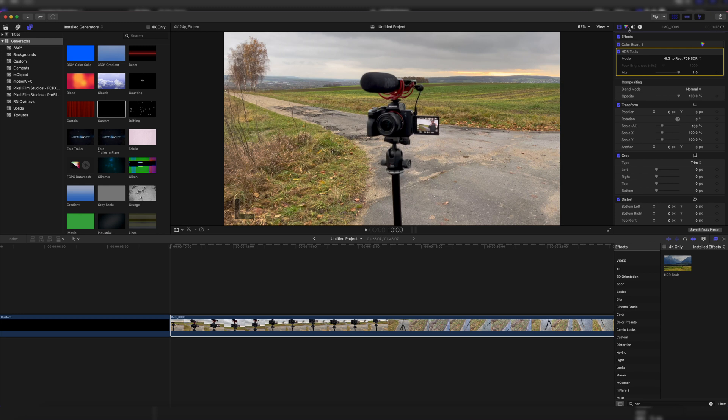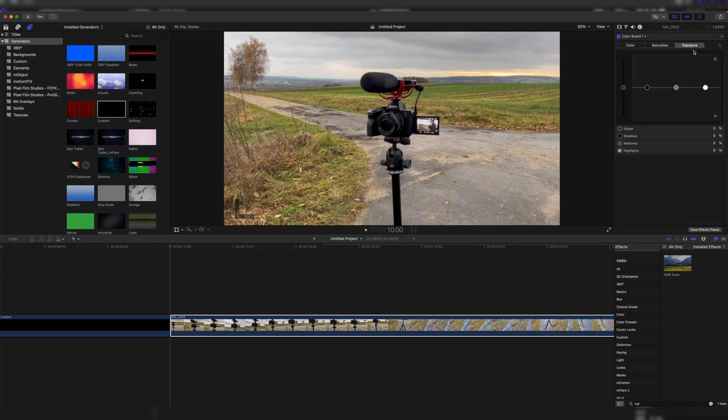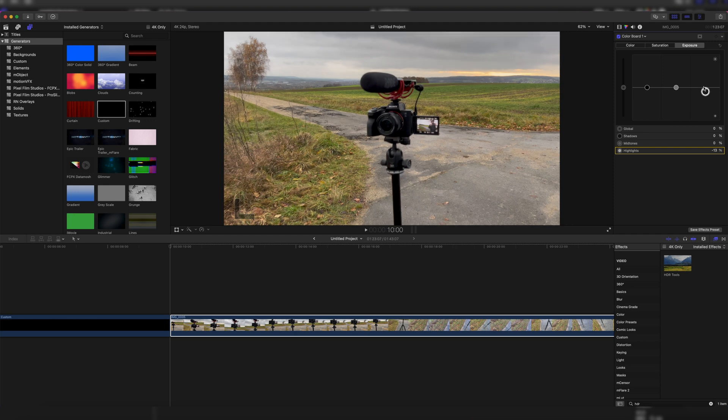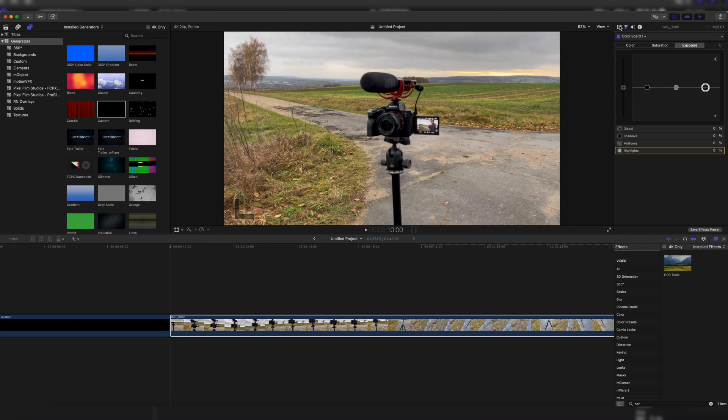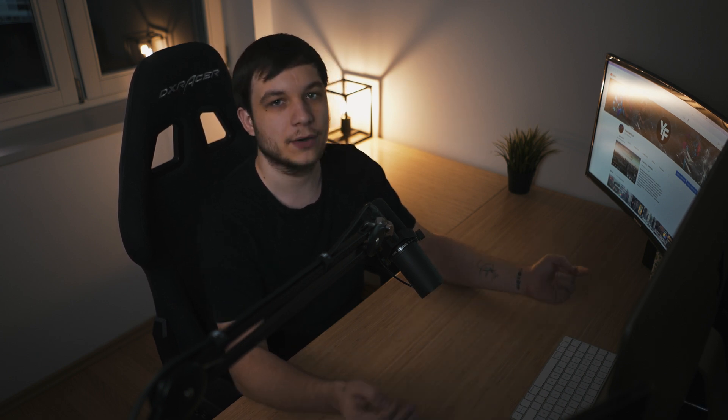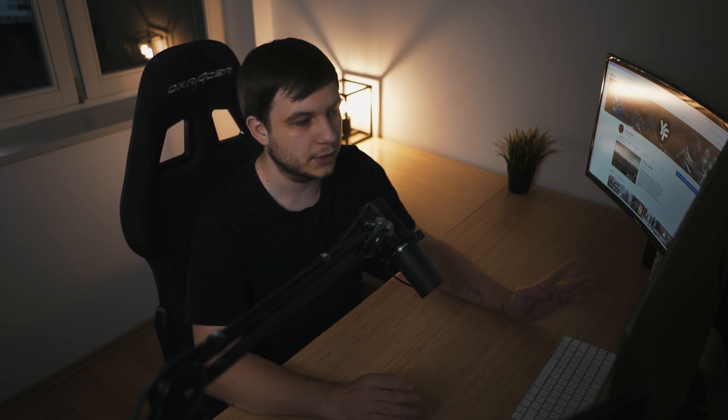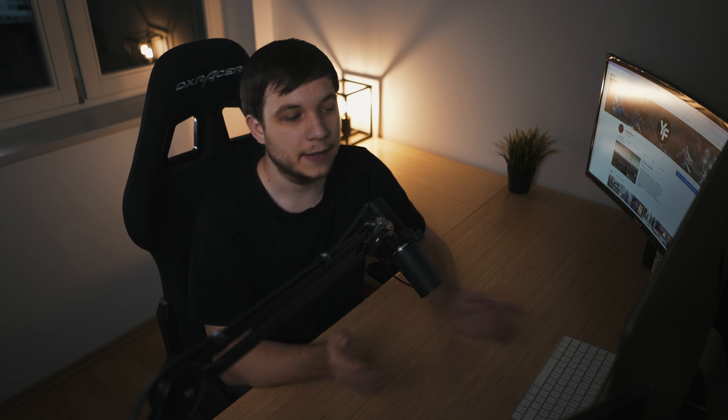So now we can do our real adjustments, maybe bring the exposure down a little bit or make it a little bit brighter if you want. But since we have the HDR tools effect applied, we have the perfect normal SDR clip in our timeline, perfectly fixed and ready to color grade or color correct or do anything that you would like to do with this clip. And that's already it from this video.